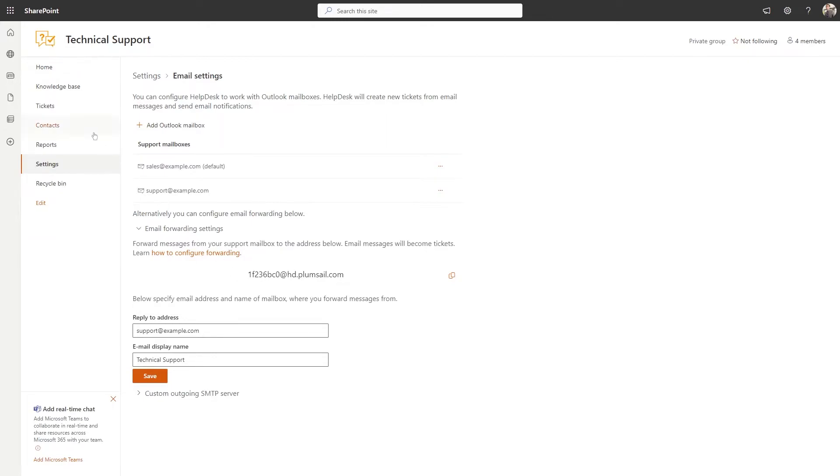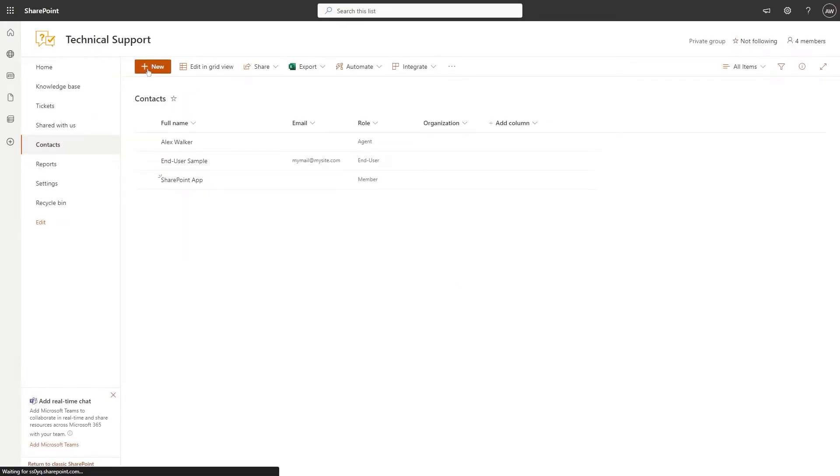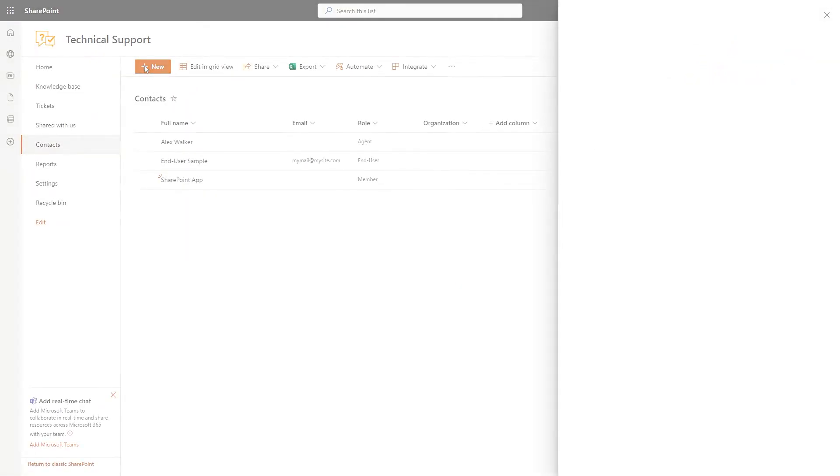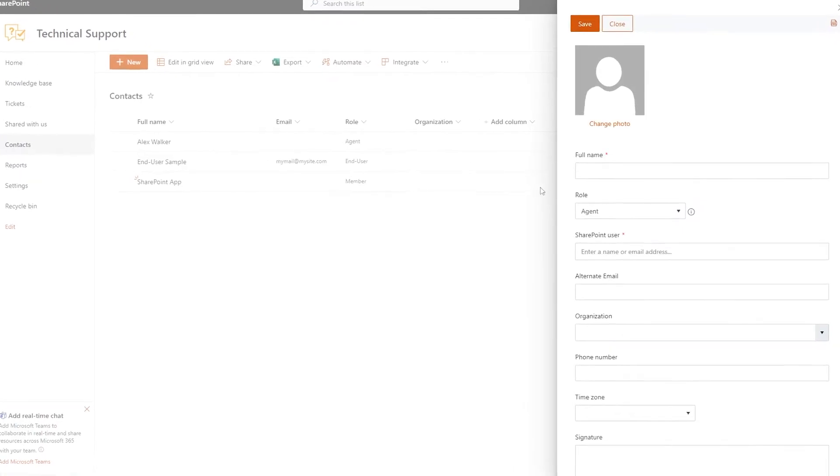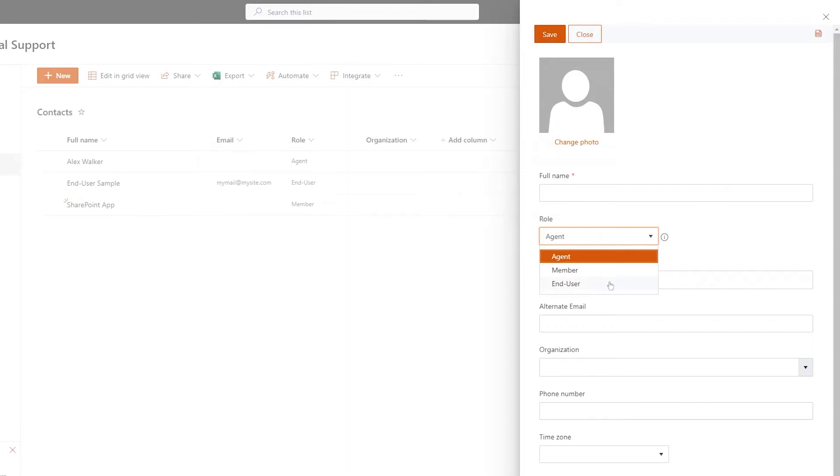Navigate to the Contacts tab and click New. The Helpdesk contacts are classified into three roles. End users are created automatically when a user first submits a ticket. They are users outside your SharePoint tenant.